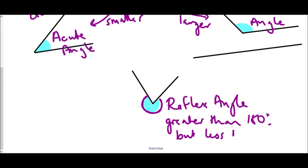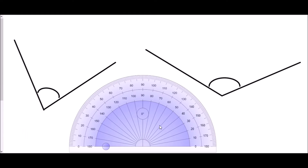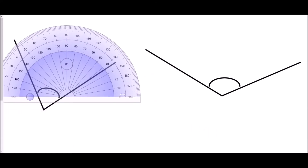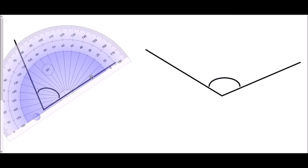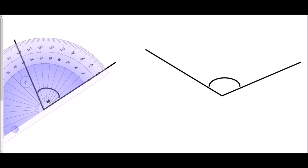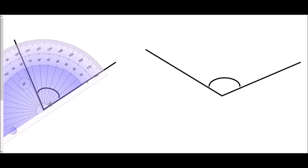Now on to measuring angles. We need to first concentrate on the protractor itself. The protractor has a line going along the bottom — this line must be lined up with one of the lines forming the angle. There is a little cross right in the very center; that point must be lined up exactly with the point of your angle. So we take our protractor, line it up with one of the straight sides, then move it until that little cross in the center is right in the corner of the angle.